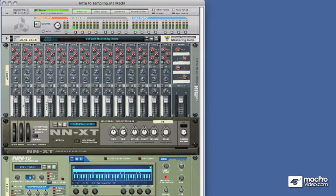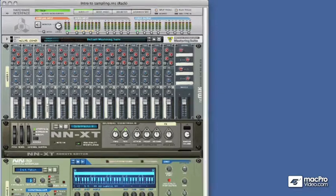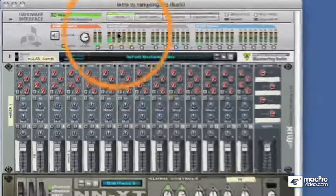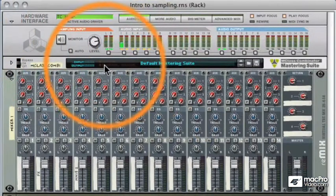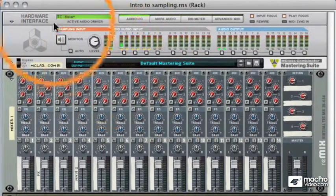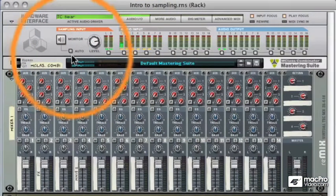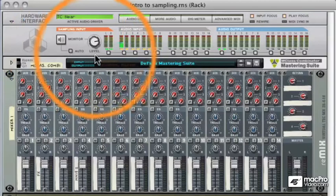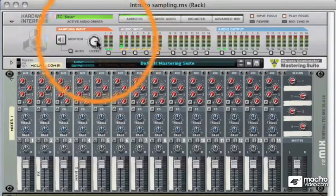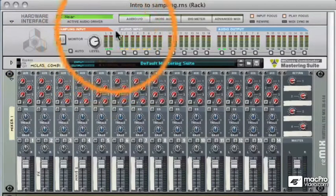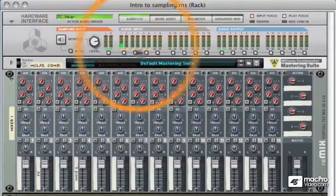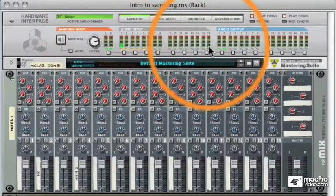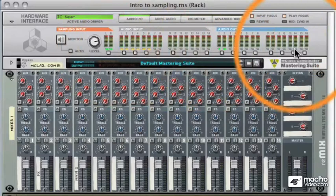So the first thing you're really going to notice is up here on the hardware interface. We've got a sampling input section with two monitor buttons, a monitor level, and also a small level meter, which is exactly the same as the audio inputs and outputs you're used to.